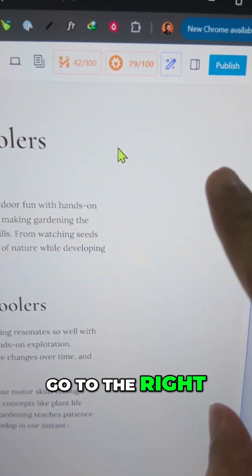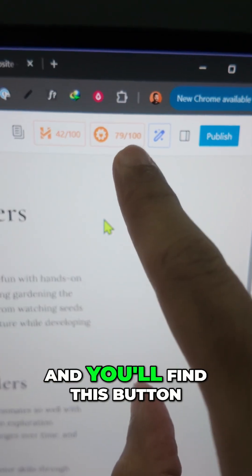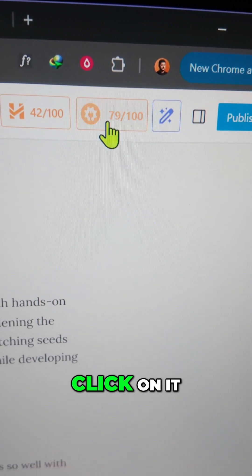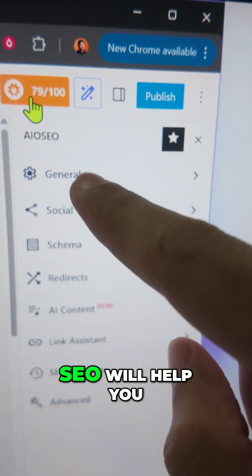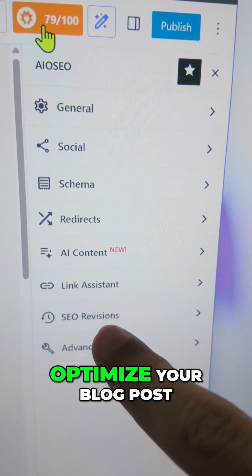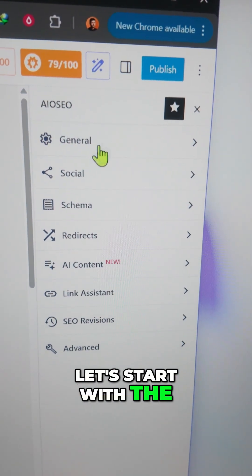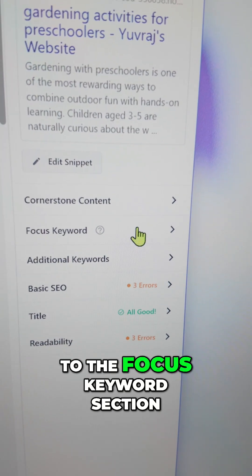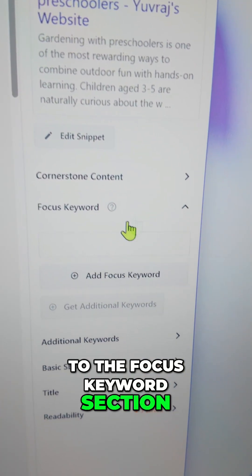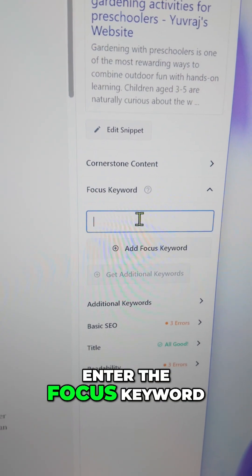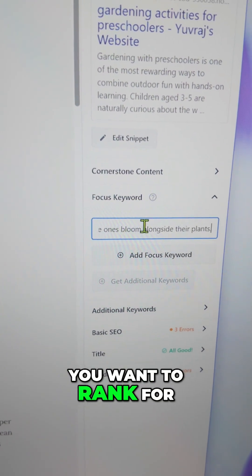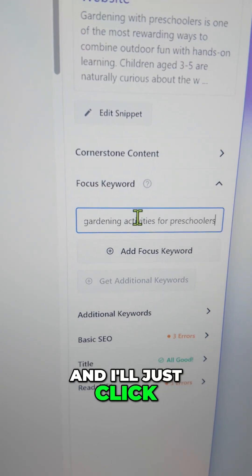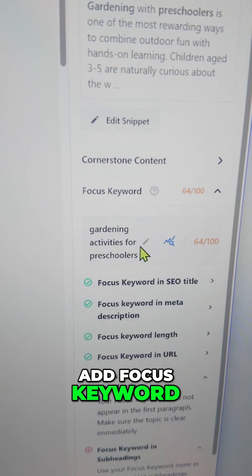Go back to your blog post. Go to the top right and you'll find a button — click on it. This is where All-in-One SEO will help you optimize your blog post. Let's start with the General tab. First, go to the Focus Keyword section and enter the focus keyword you want to rank for. I've entered the keyword I want to rank for, and I'll click 'Add Focus Keyword.'